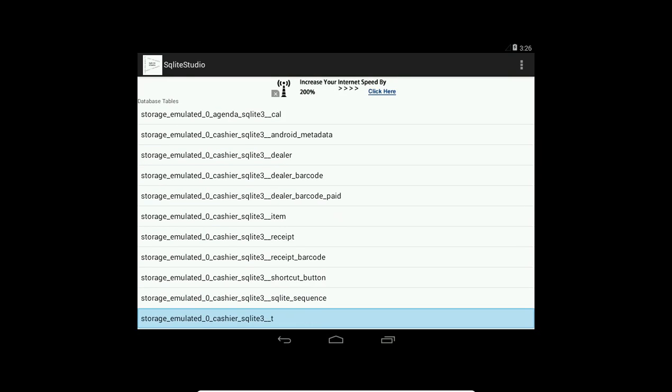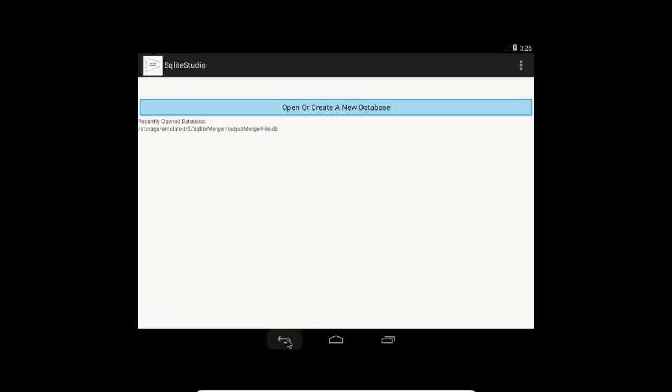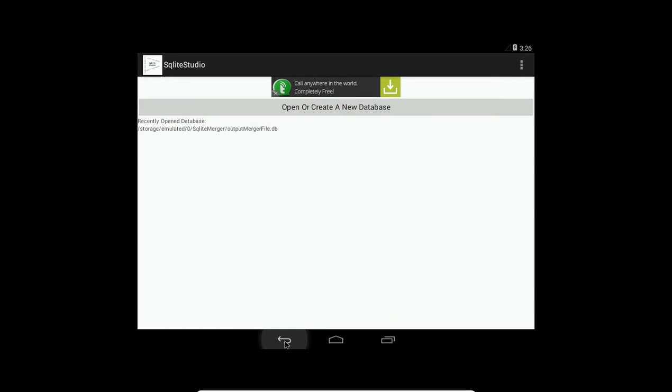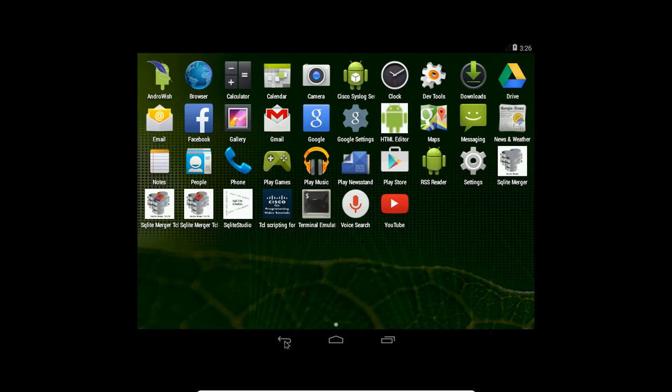The original database from storage emulated zero agenda correctly. Then this Android metadata is the table that belongs to this database file. So this way I'm removing the conflict of table names inside the merge.